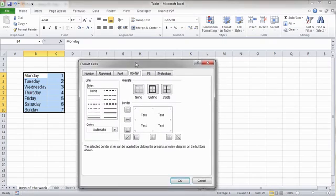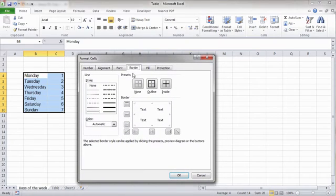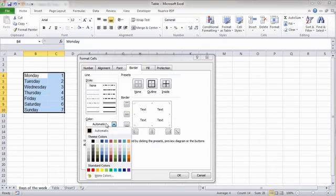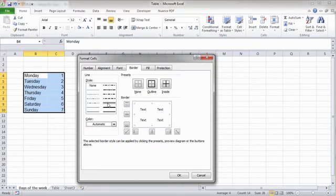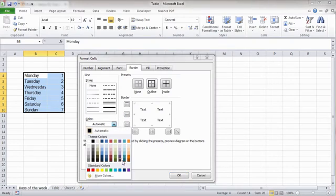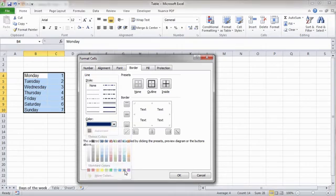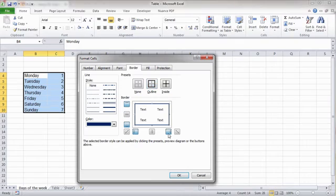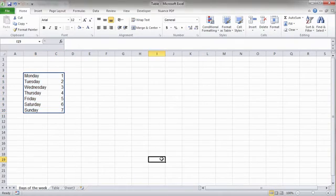We will be able to find additional options under the Border tab. We can select a border's thickness and color. For example, I will select a thicker border with a dark blue color and apply it to the outer borders of the selected cells. Here's the end result.